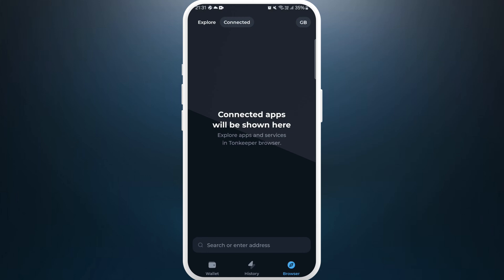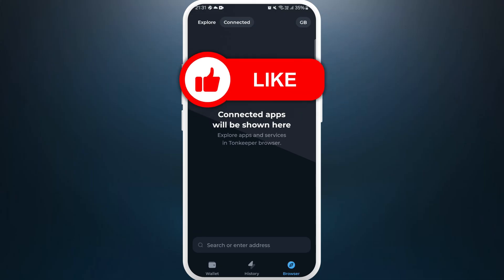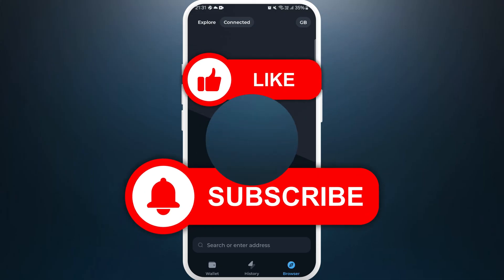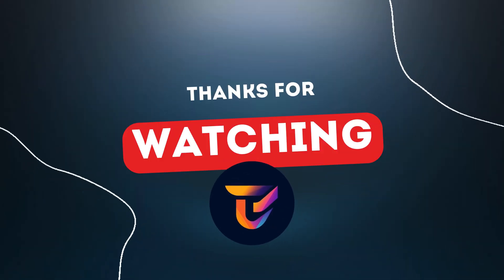So that's it — that's how you can check connected apps on Tonekeeper. If you found this video helpful, don't forget to give this video a thumbs up and subscribe to our channel for more tech tips. Thank you for watching.